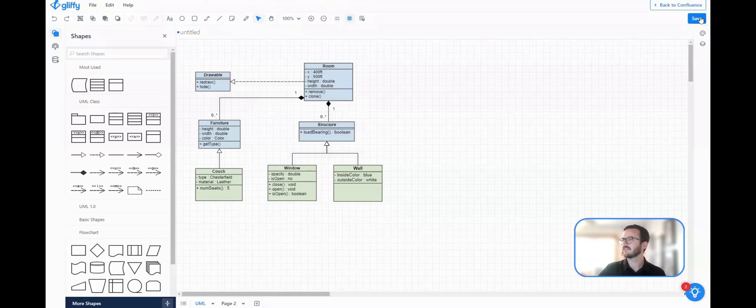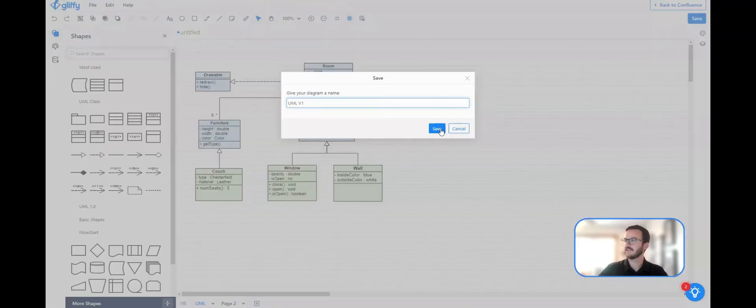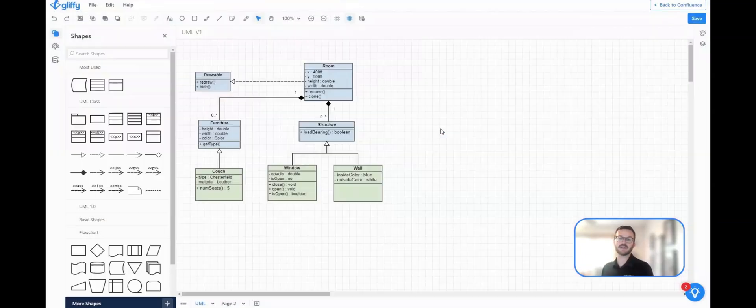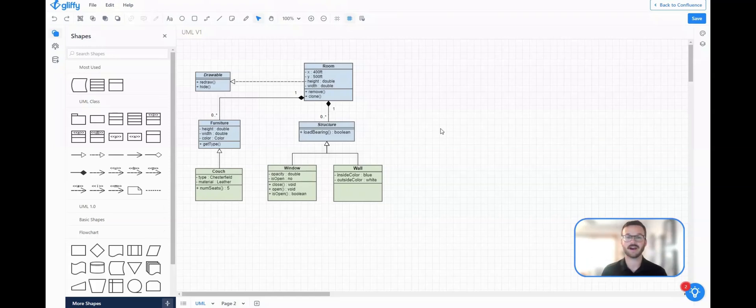I'll save that, call it UML V1. And it's a great way to showcase different complexities within the project if you don't want your full version of each diagram on one specific canvas.